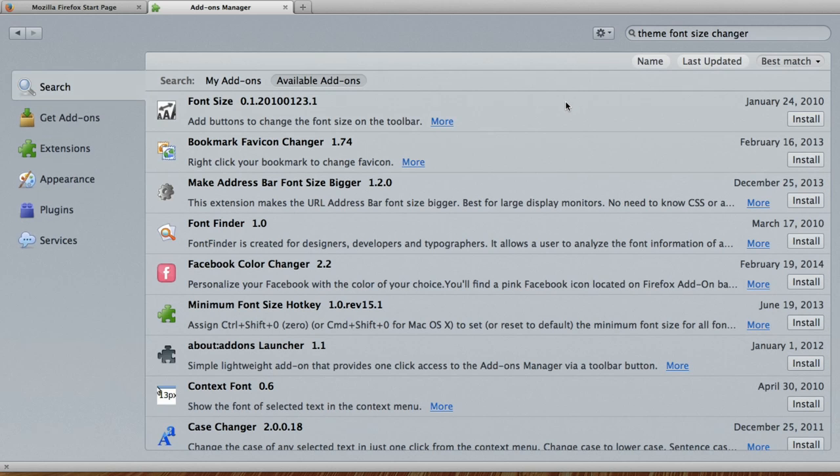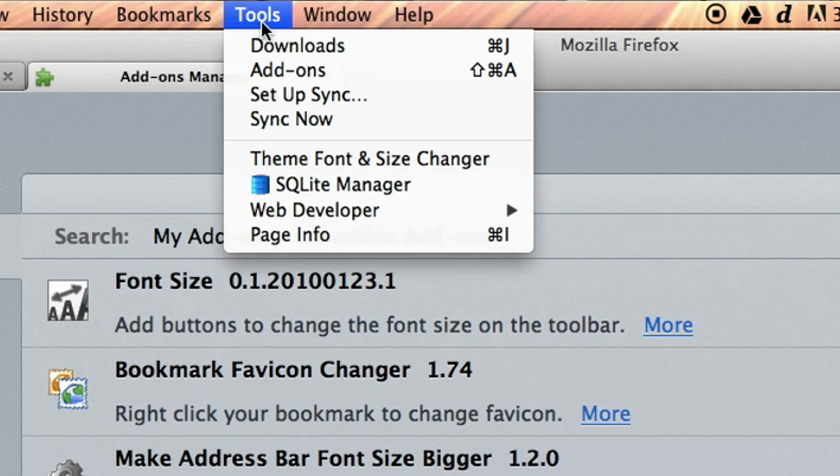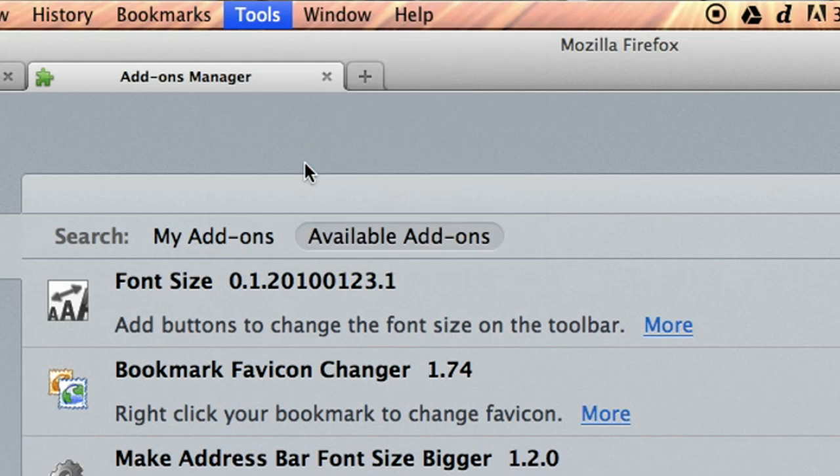Okay, Firefox is restarted and the add-on has been added. Go to the tools menu and choose theme font size changer.